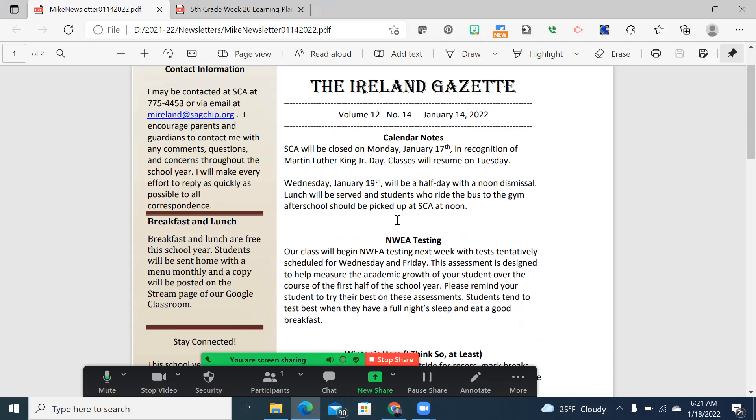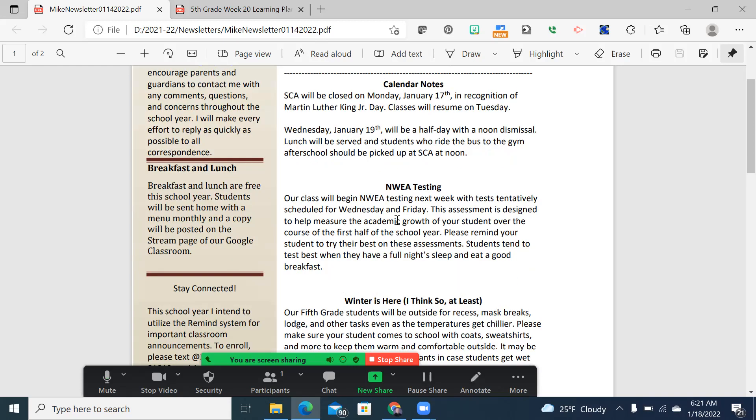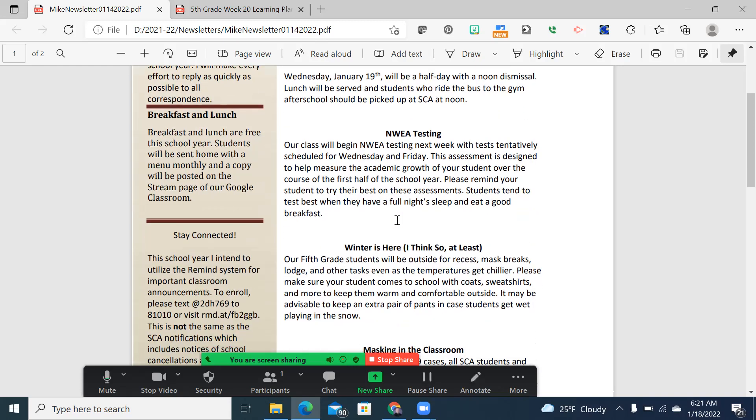If your student rides the bus to the gym after school, they will need to be picked up here at SCA at noon. Lunch will be served. Another important point is we are beginning NWEA testing this week. That means our students will have a chance to show the growth in both language arts and math.